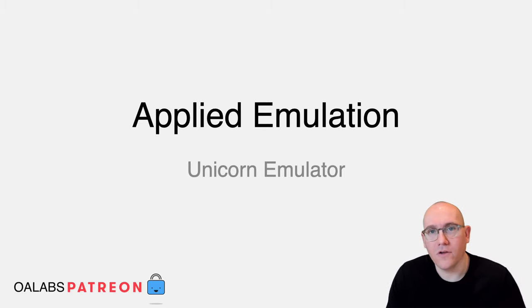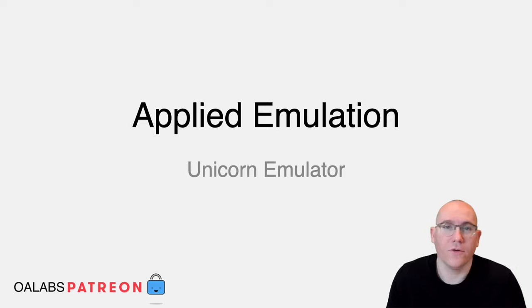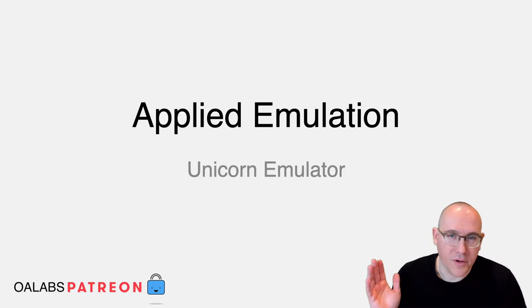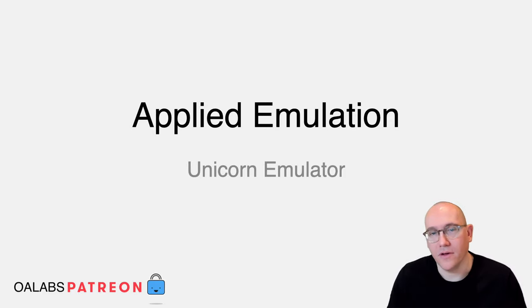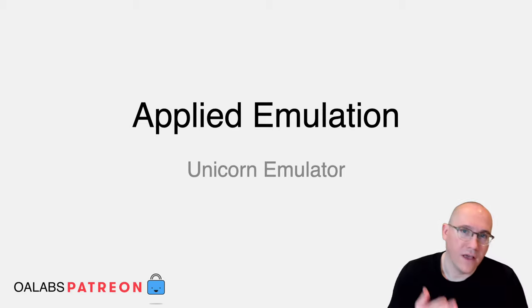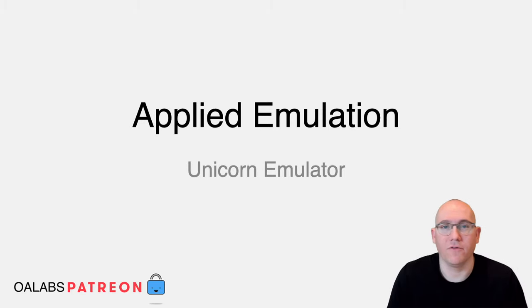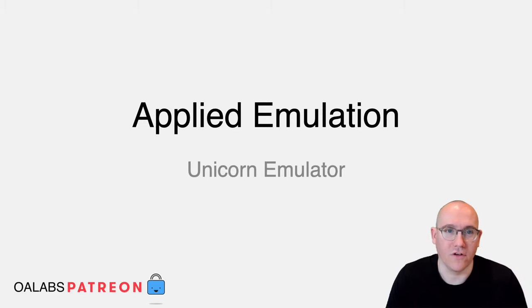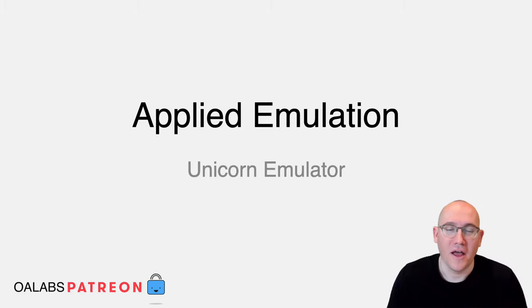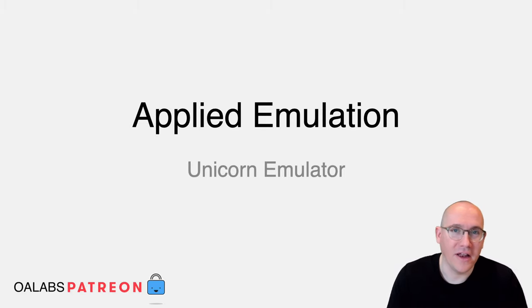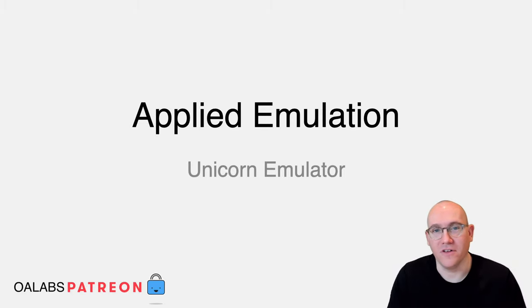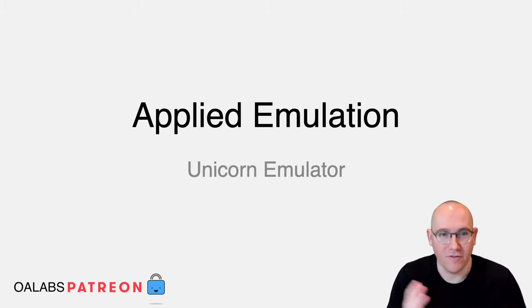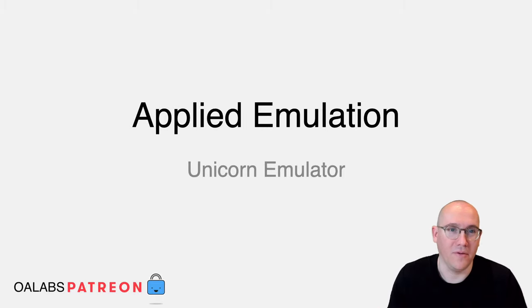If you watched our previous tutorial, you'll know how an emulator is built under the hood, how it works, and you will have created your own simple emulator for a few instructions. Having done that, I think you can probably now appreciate how much work goes into building a full-fledged emulator.